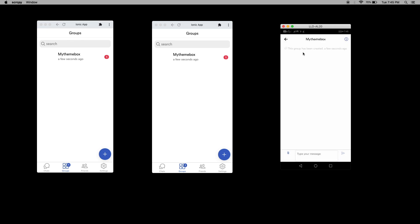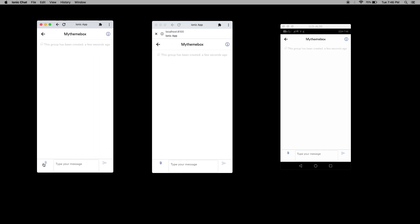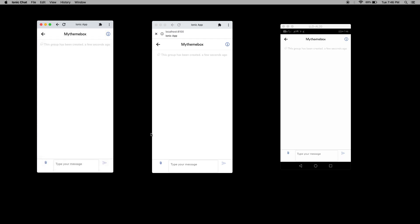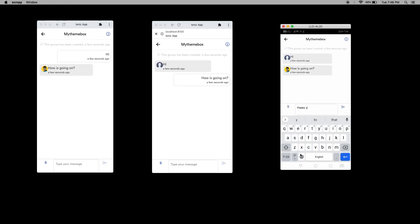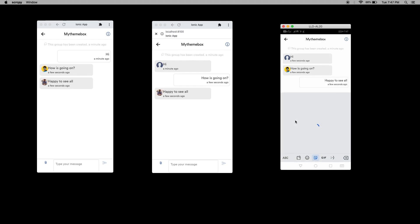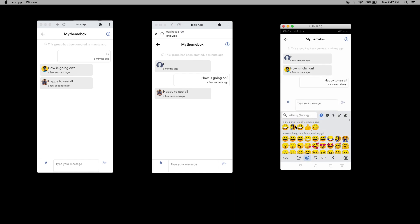Once the group is created, the remaining people will get notified. Now we can start the chat. In groups also, the user can chat, share multiple attachments, and send messages. The user can also send emojis here. It's emoji supported.